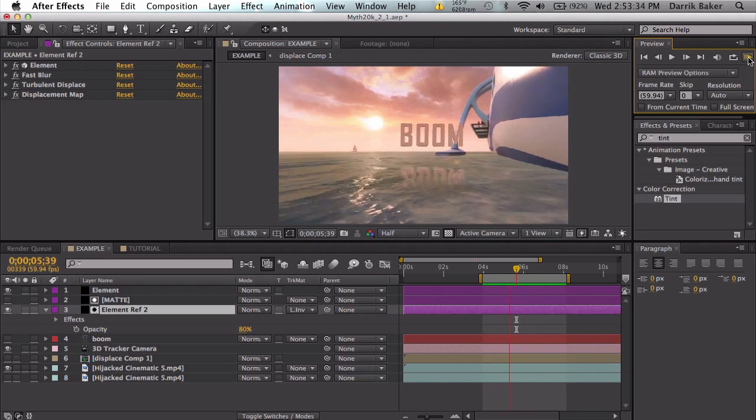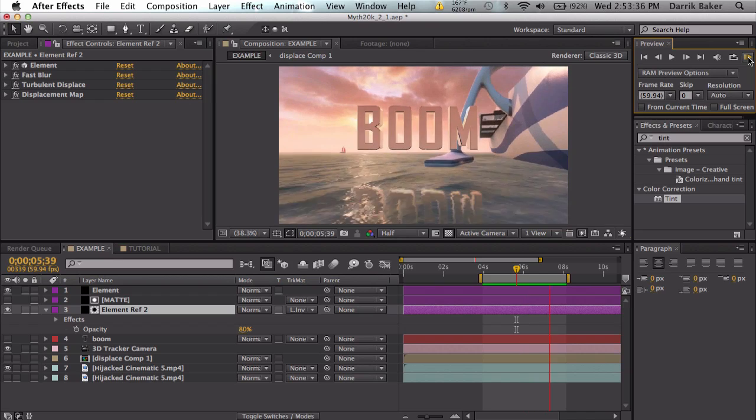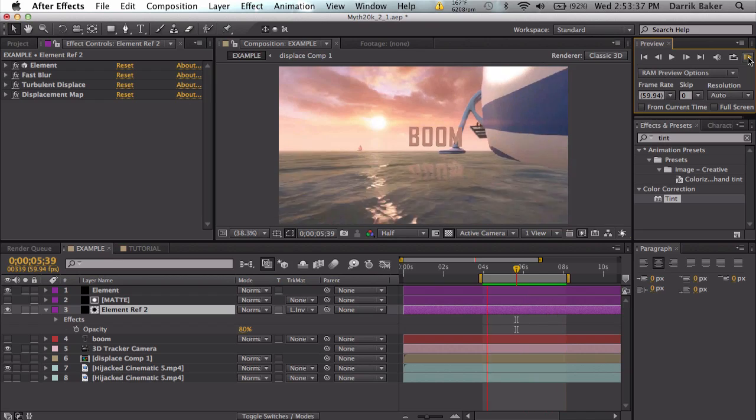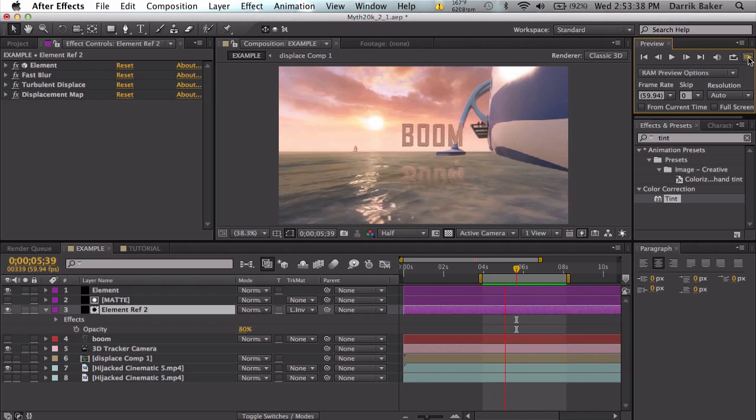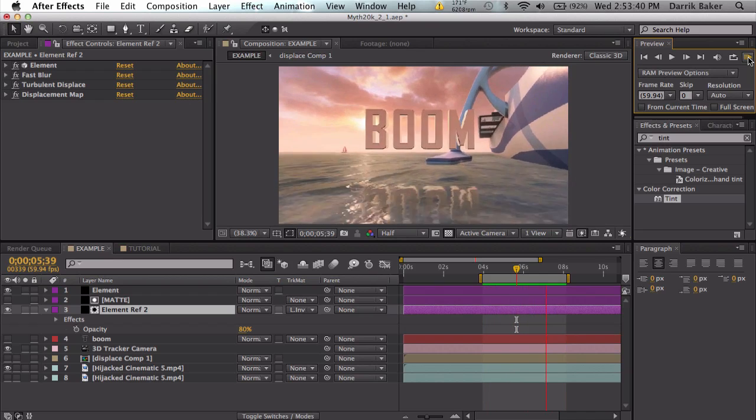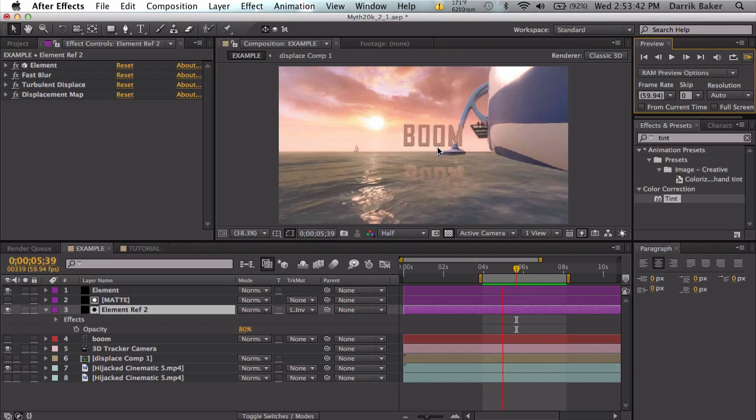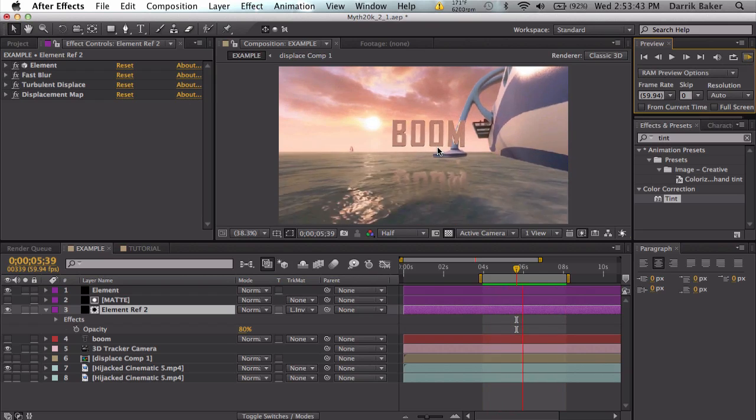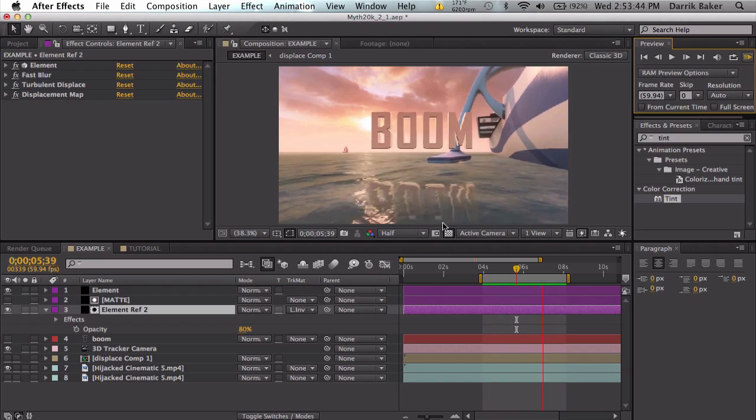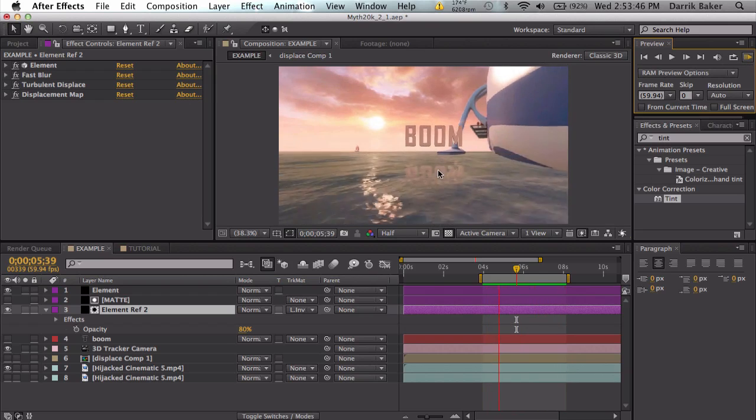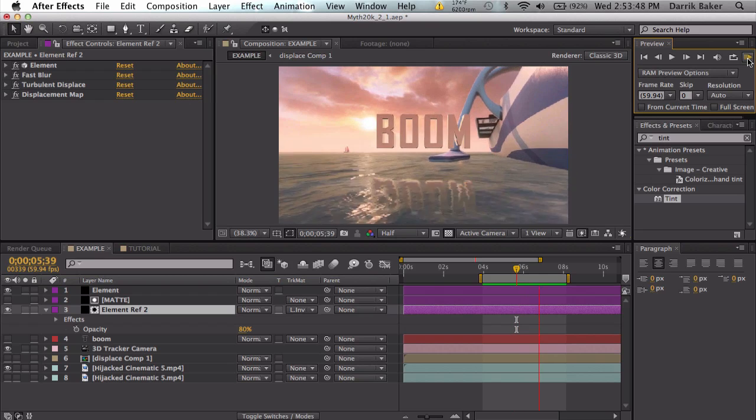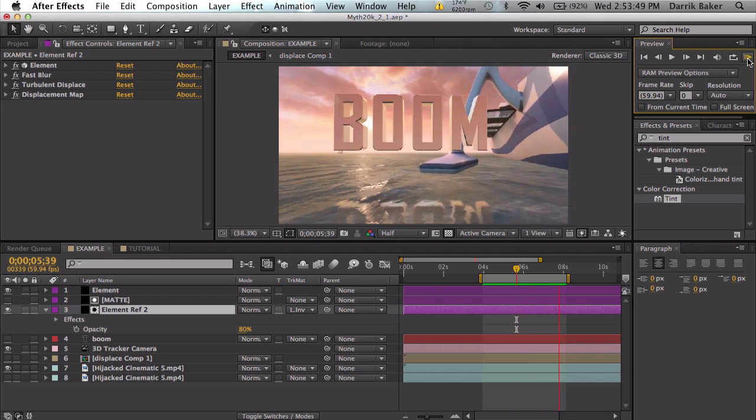They look fairly realistic, not perfect, but it's definitely believable. You don't have to use Element, but I'm going to be using Element here. You can see more realistic 3D-ness with the perspective, but you can use 2D layers.